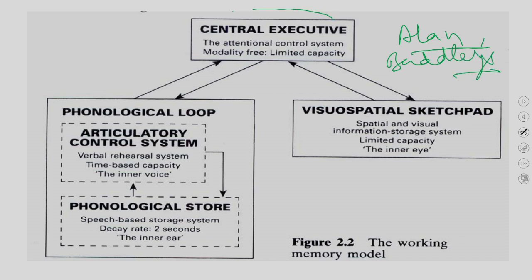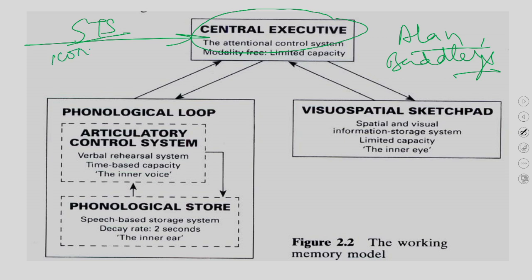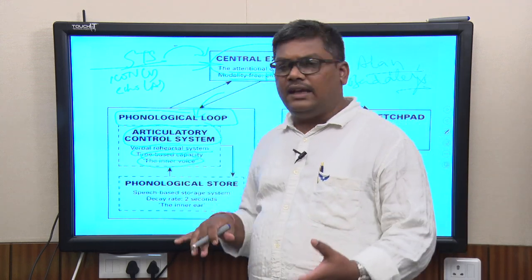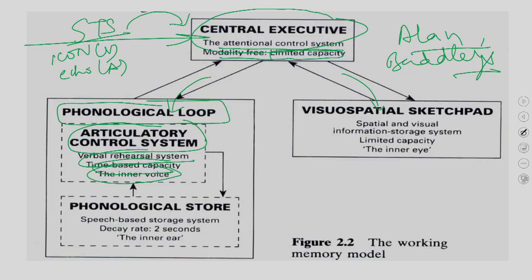How does working memory work? There is a central executive that gathers information from the short-term store — which has both the icon for visual and the echo for auditory information. The central executive is an attentional control system that is modality-free and has limited capacity. It pushes this information to two sub-stores. One sub-store is the phonological loop, which has an articulatory control system, verbal rehearsal system, time capacity, and the inner voice.